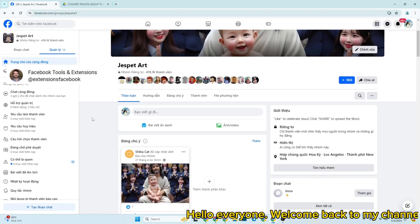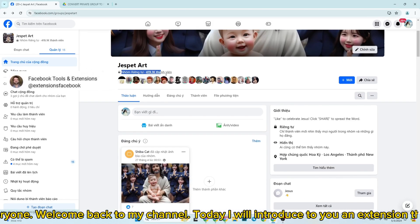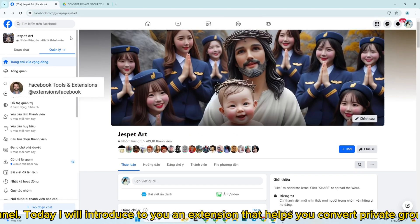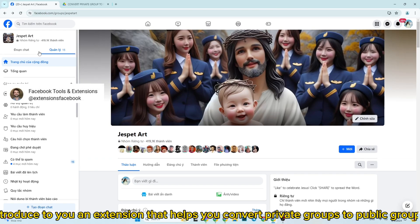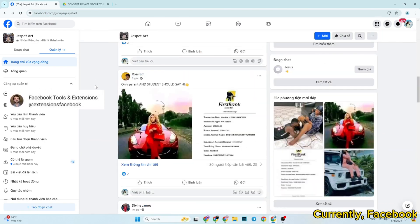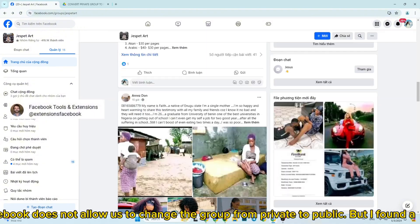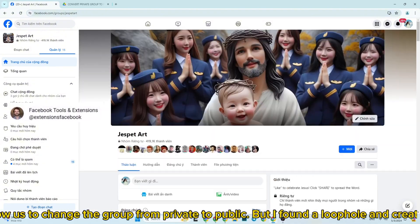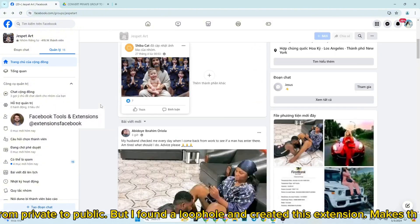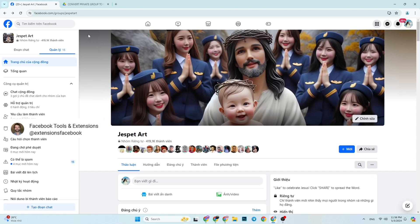Hello everyone. Welcome back to my channel. Today I will introduce to you an extension that helps you convert private groups to public groups. Currently, Facebook does not allow us to change the group from private to public, but I found a loophole and created this extension. Makes things easier.